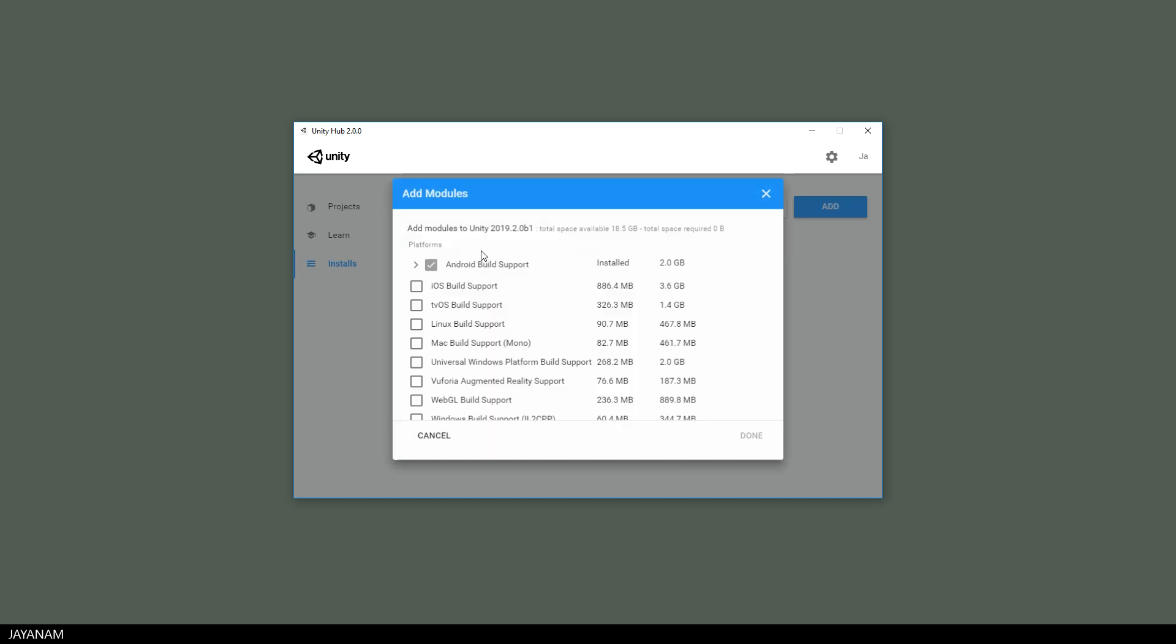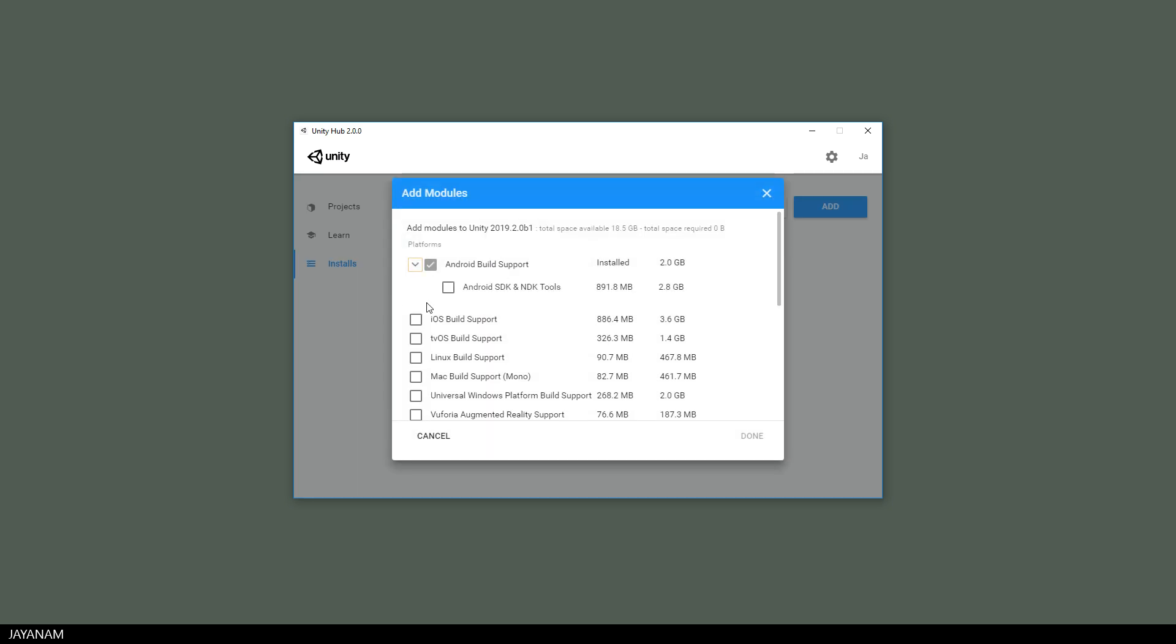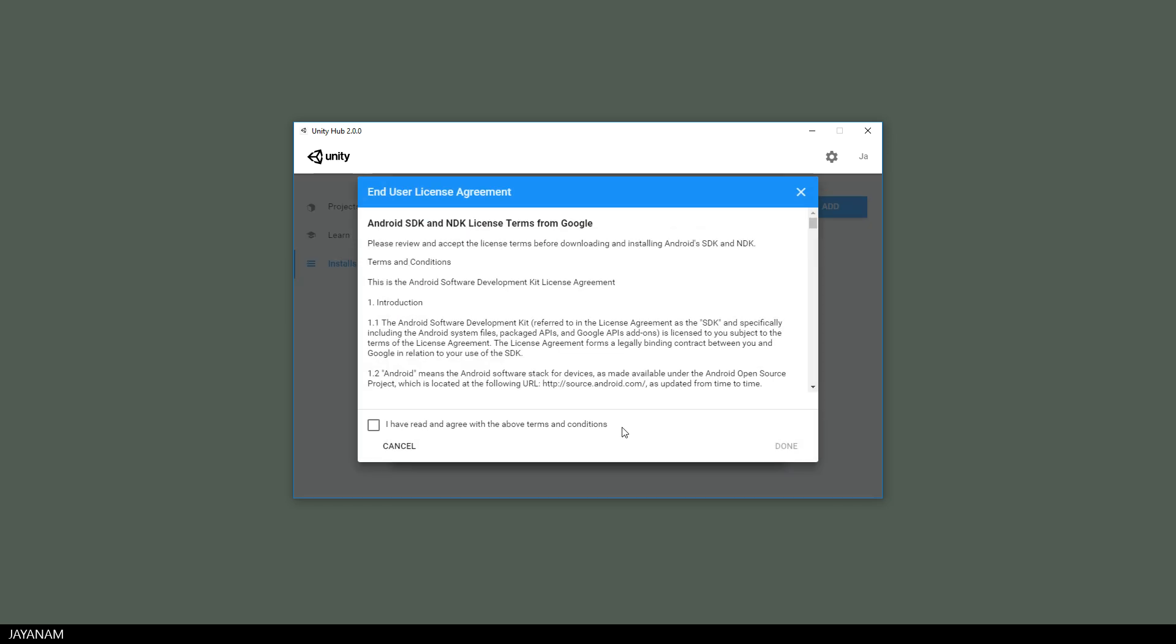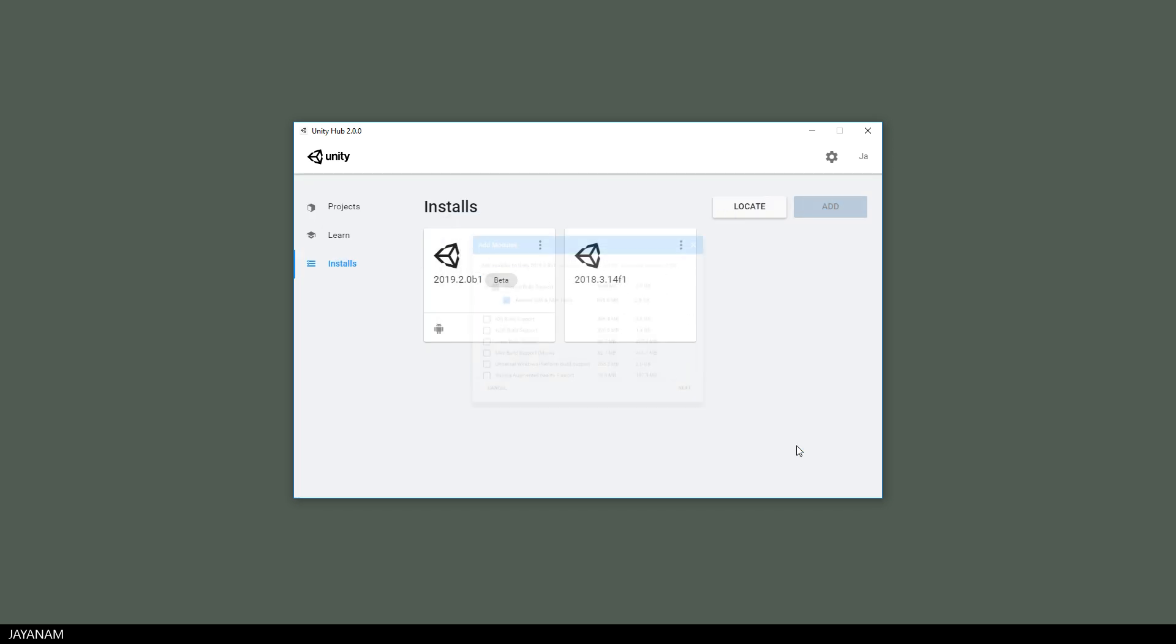But you can add this to an installed version as well, just open add modules and here you can select the SDK and NDK as we did before. Then I press next, accept the license terms and the Android tools will be downloaded and installed. I speed this up a bit, after that you can see that the tools are available.